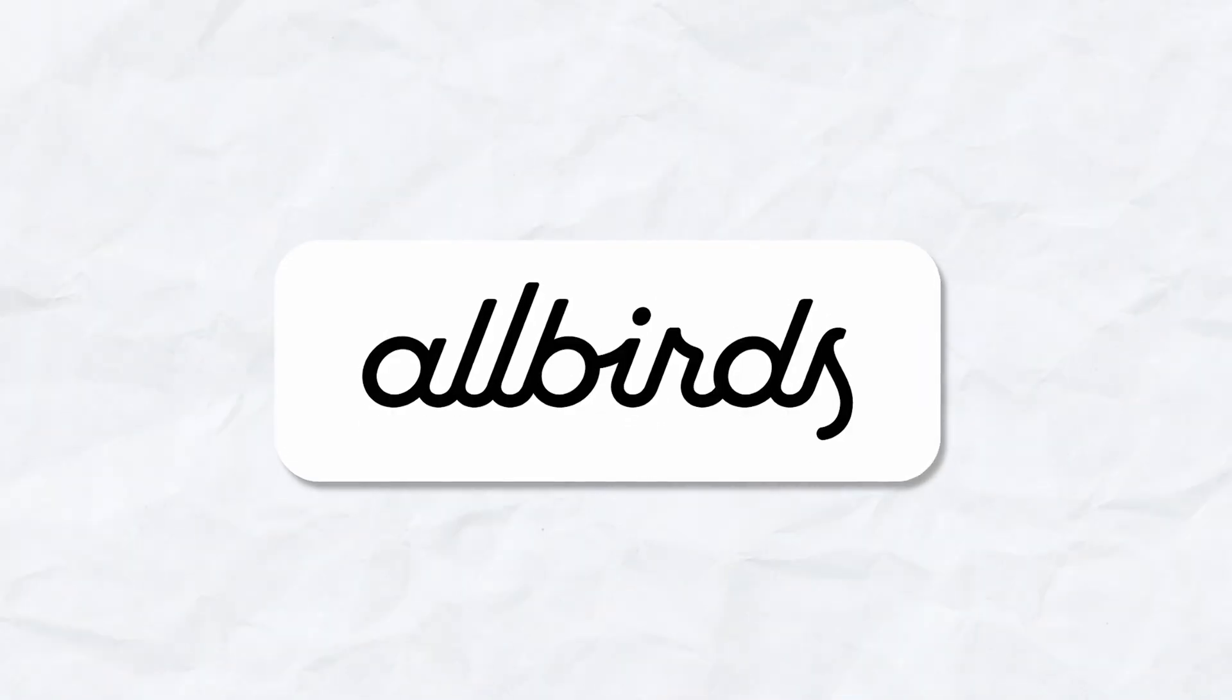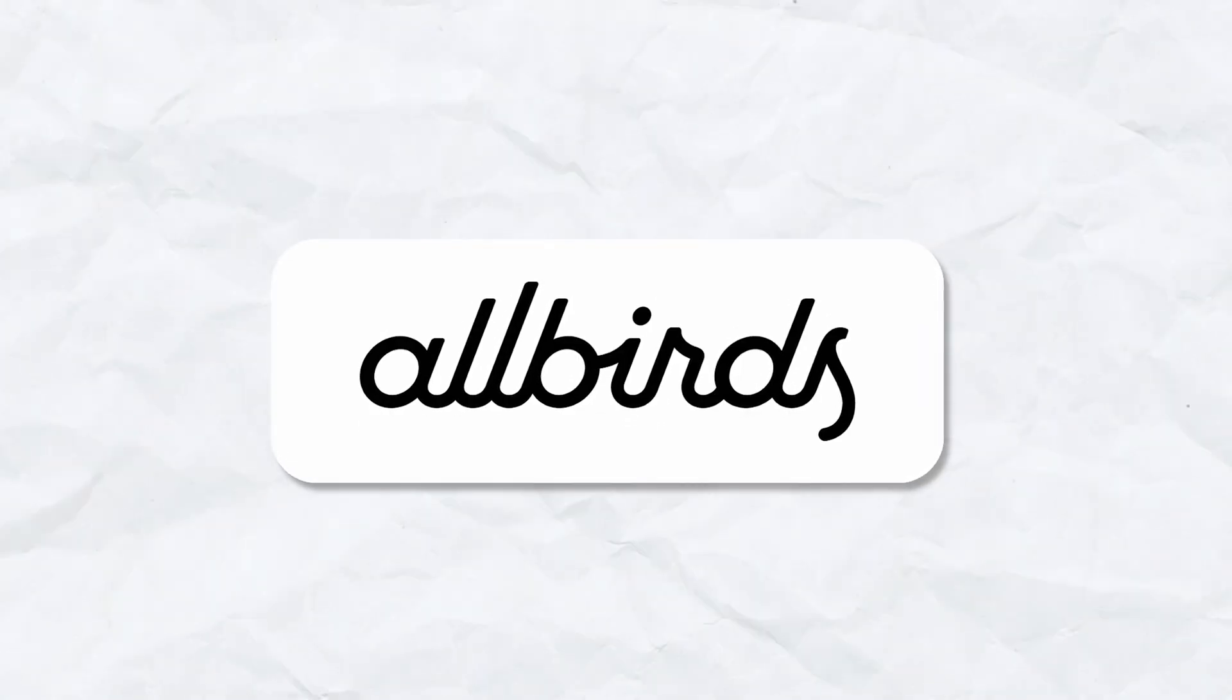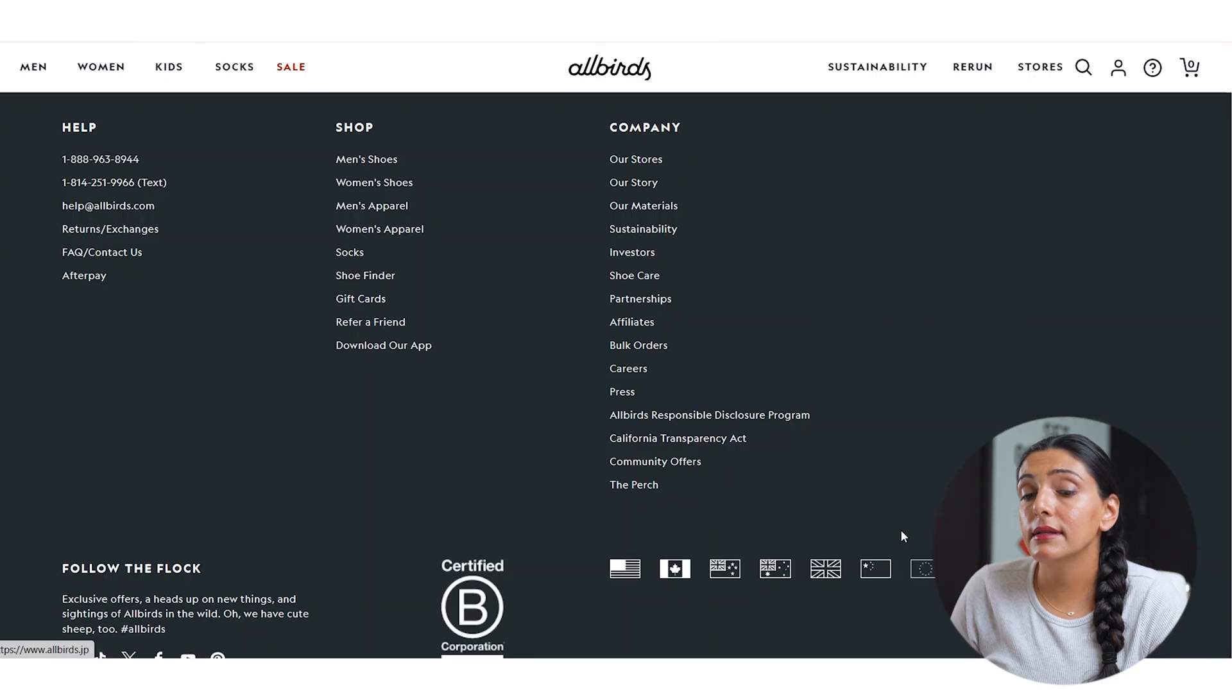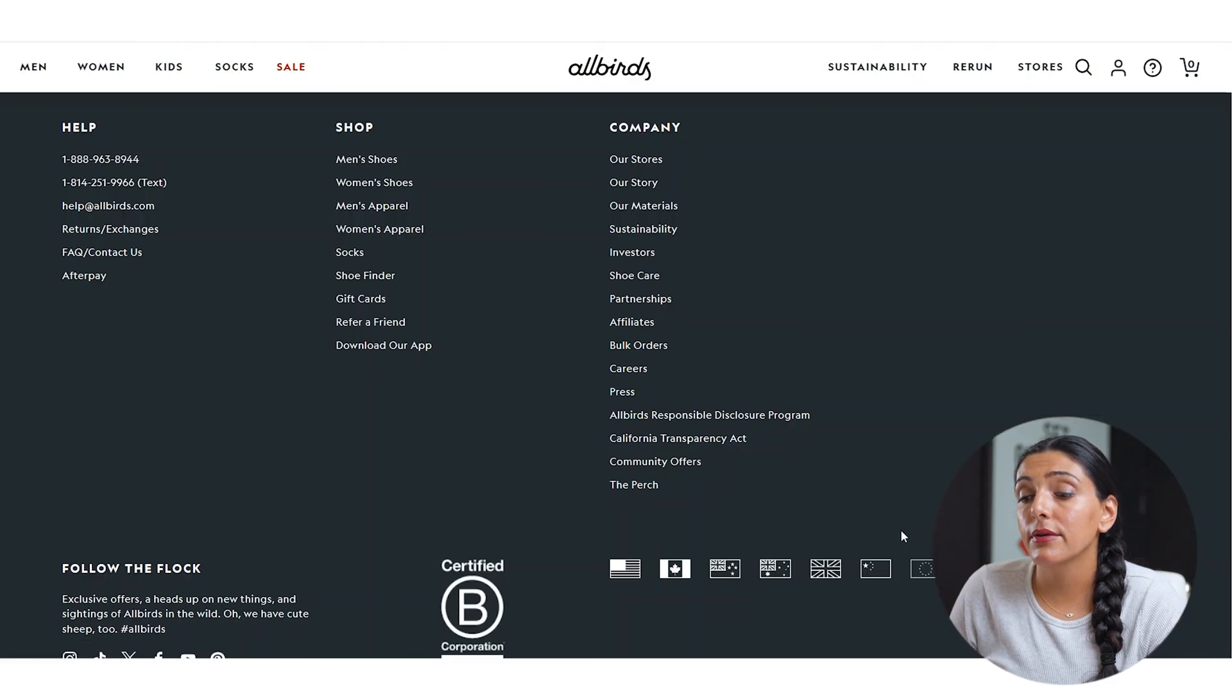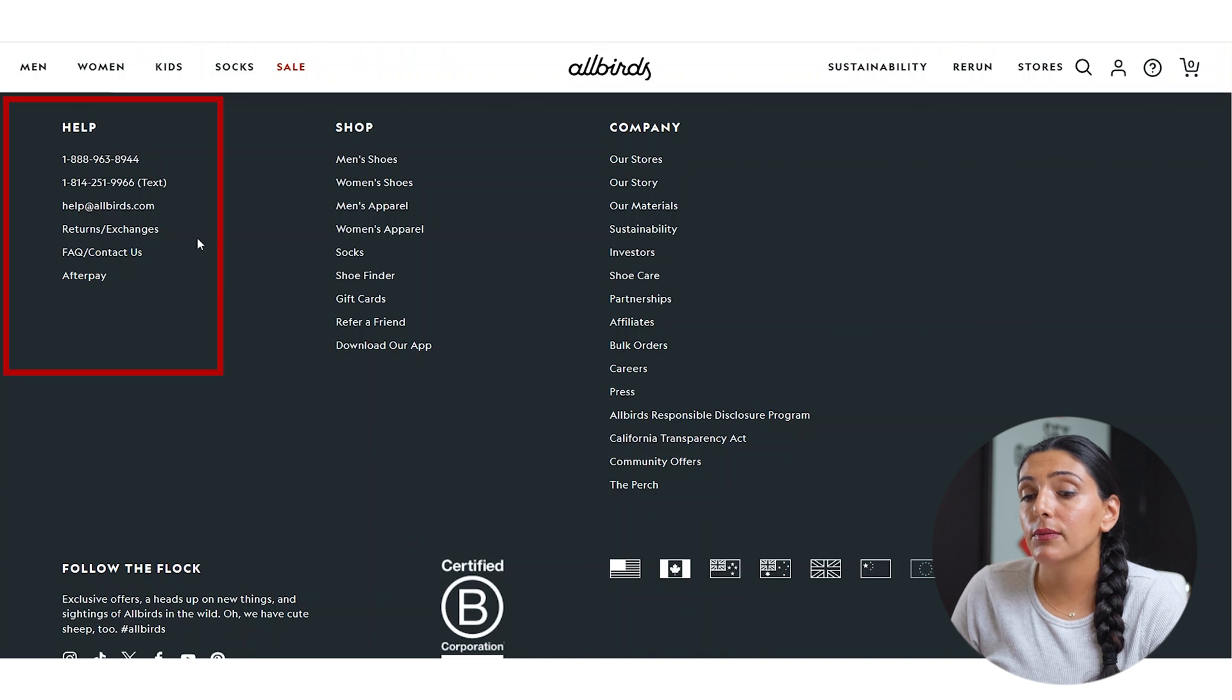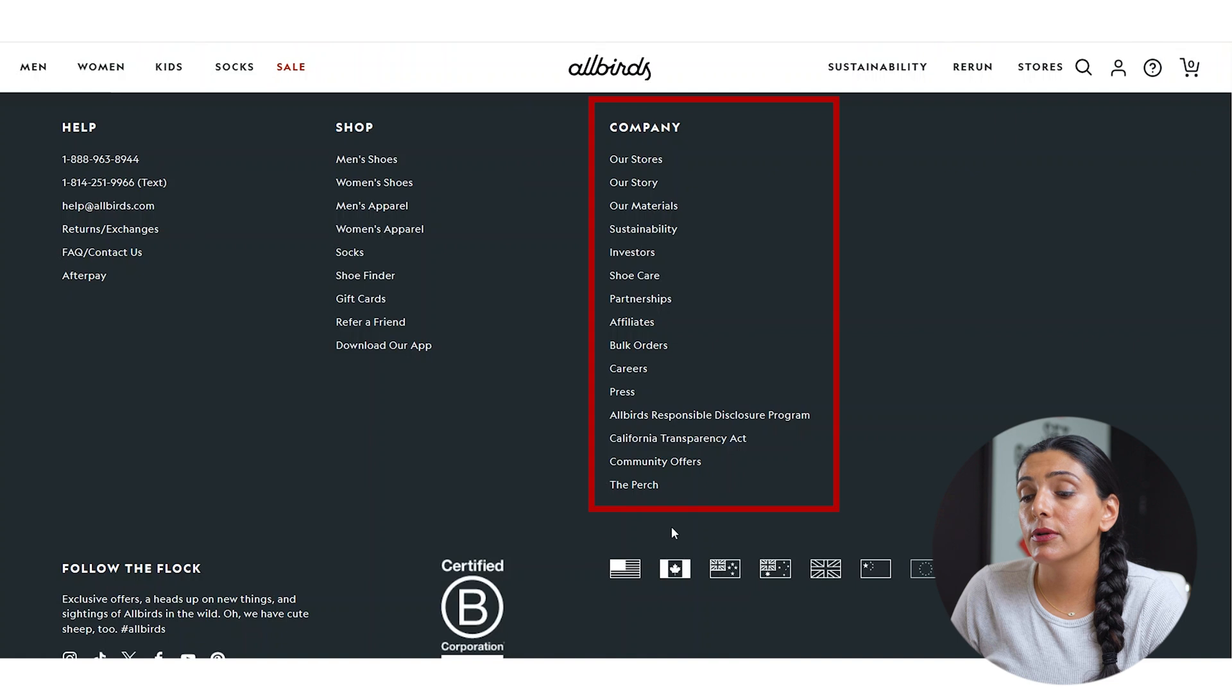Let's move on to the Allbirds footer. I'm going to scroll down. This is another rather large footer section. I do like that it's a bit more organized as it has help in one column, shop in another column, and just more links about the company itself in the third column.